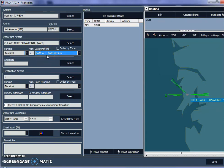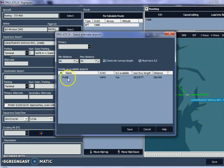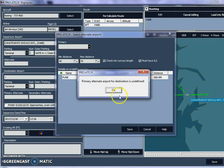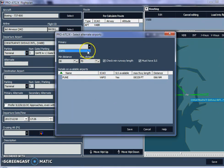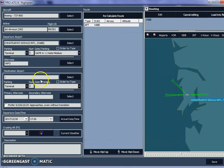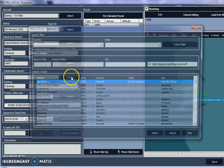For the alternate departure airport, I'll select one that is close to Mumbai. In this case, I'll pick Pune. I click to open the alternate airport list, select Pune — its ICAO code is VAPO — and click Save.